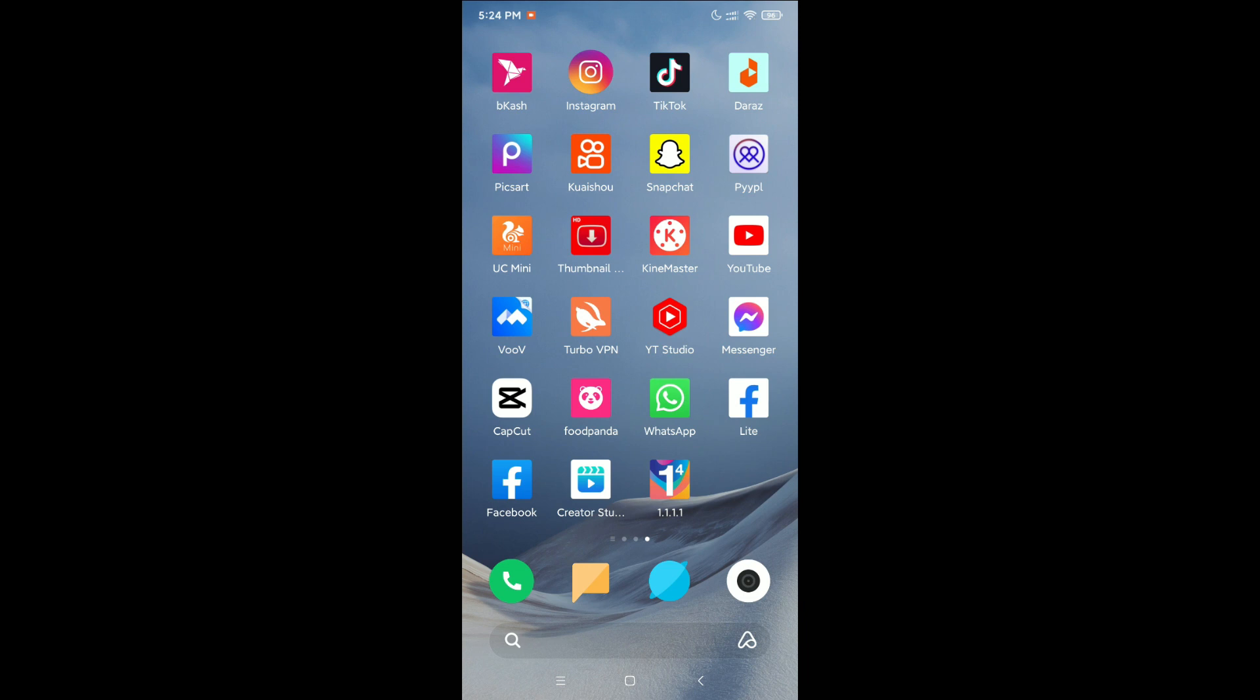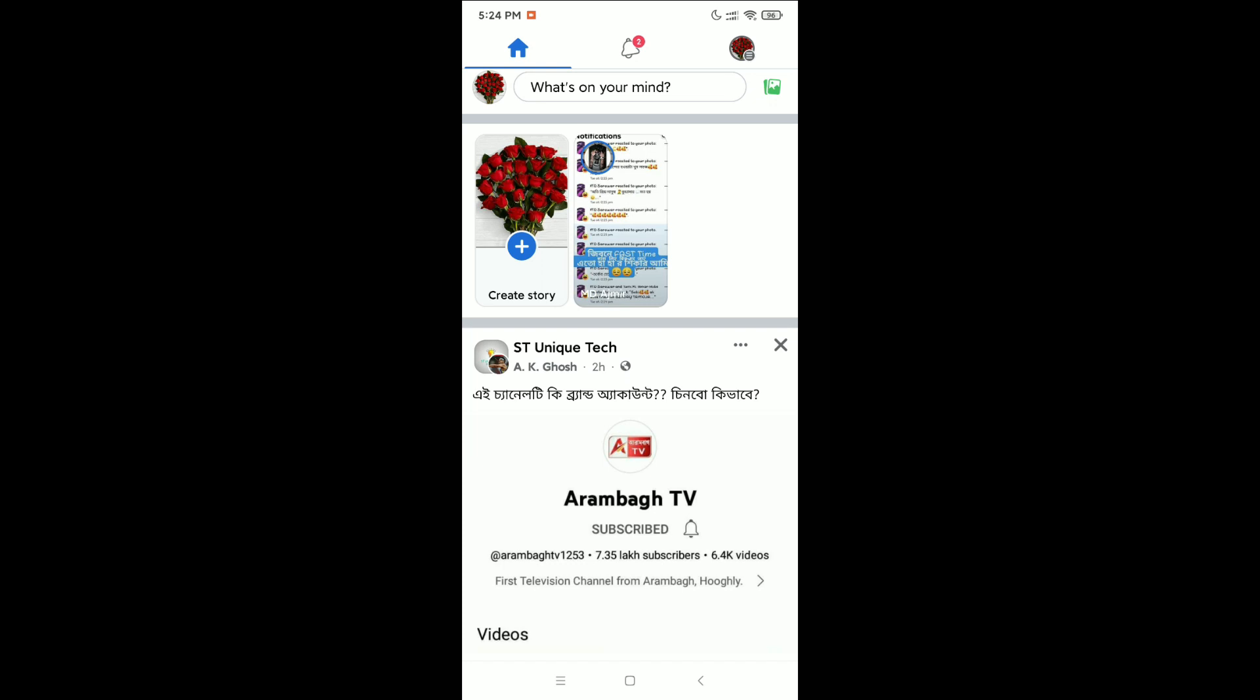...to do, just open your Facebook. Right now on the top you can see some of your shortcut bar icons are missing. How can you get this back? For that, you just need to click on the...